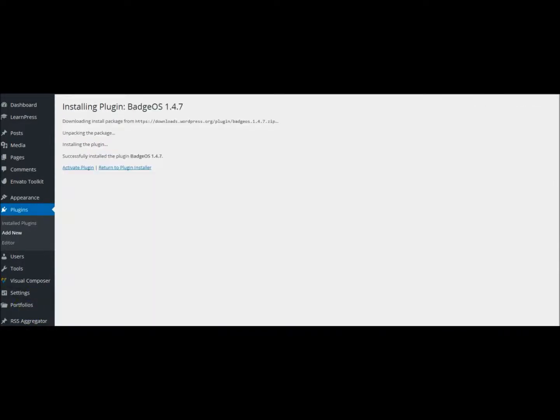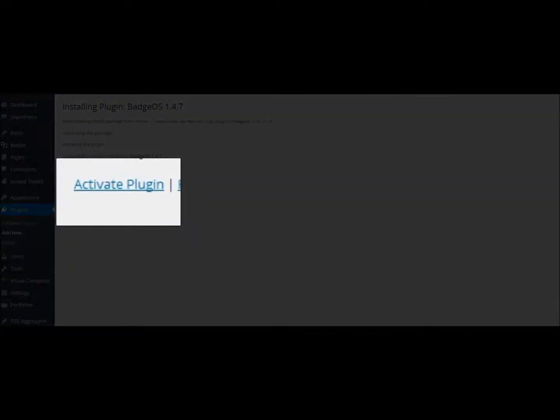Once the install is successful, don't forget to activate your plugin in order to use it. Simply click the Activate Plugin button on the bottom left of the text block. This is important because you won't be able to access the tool if you don't activate it.